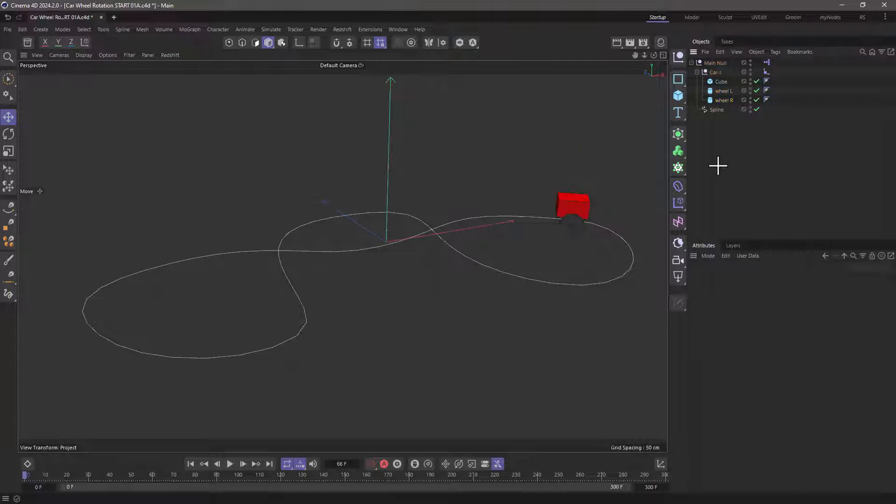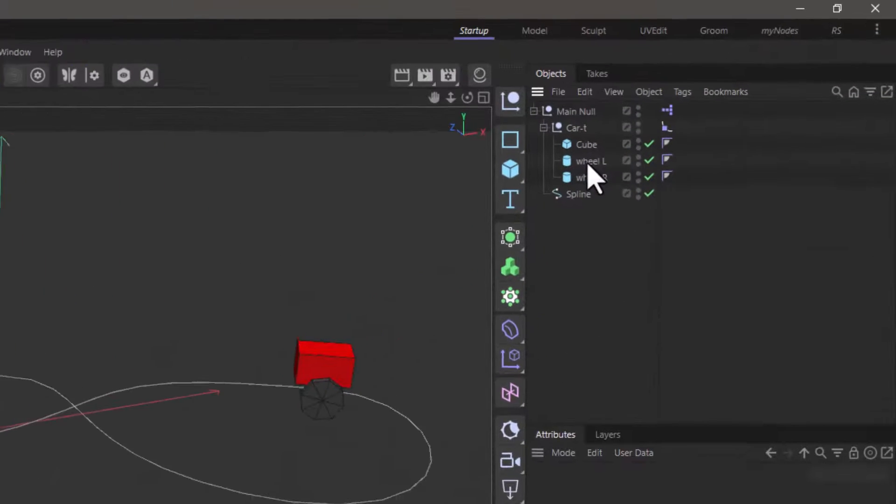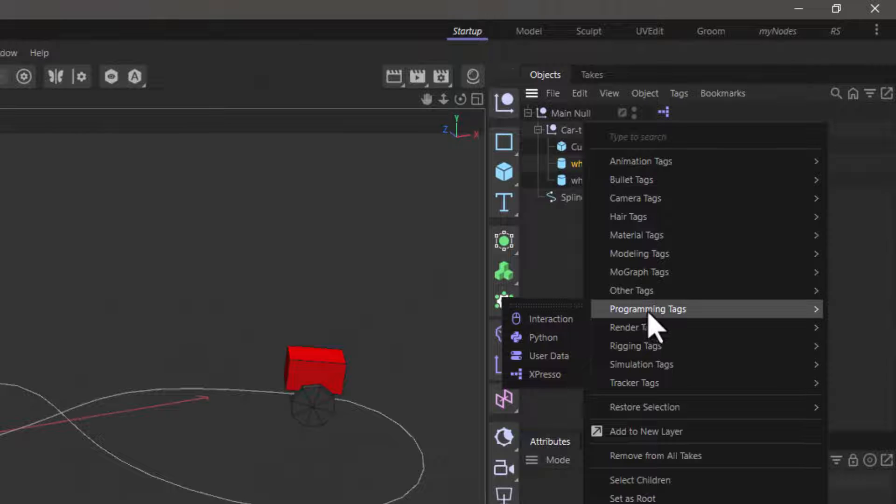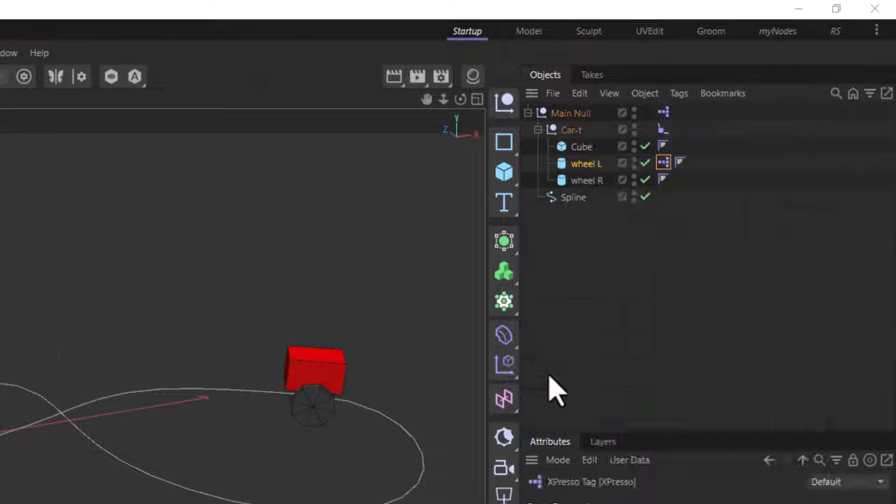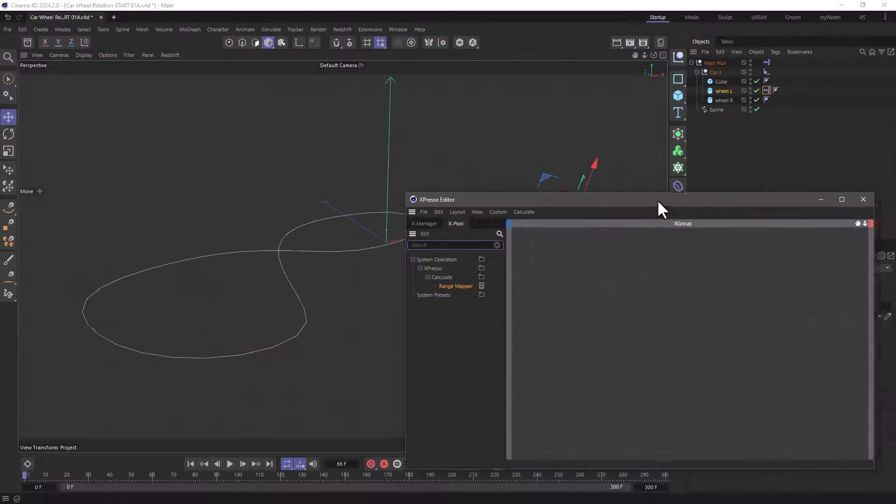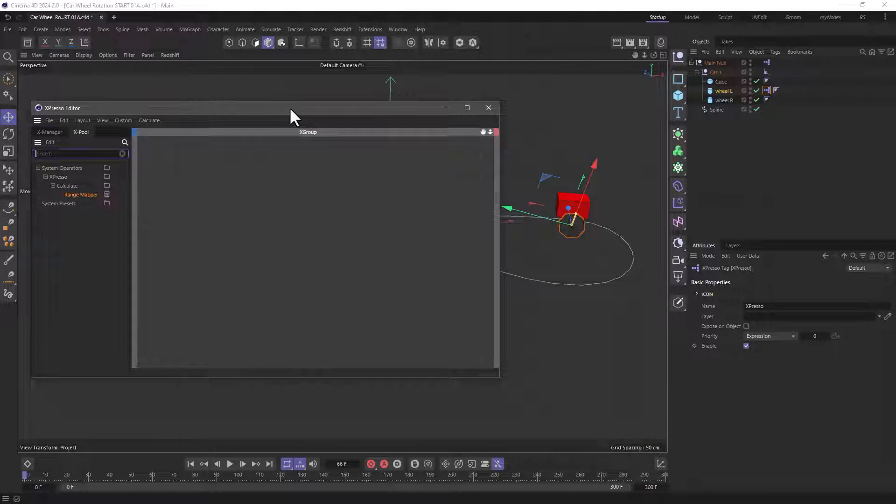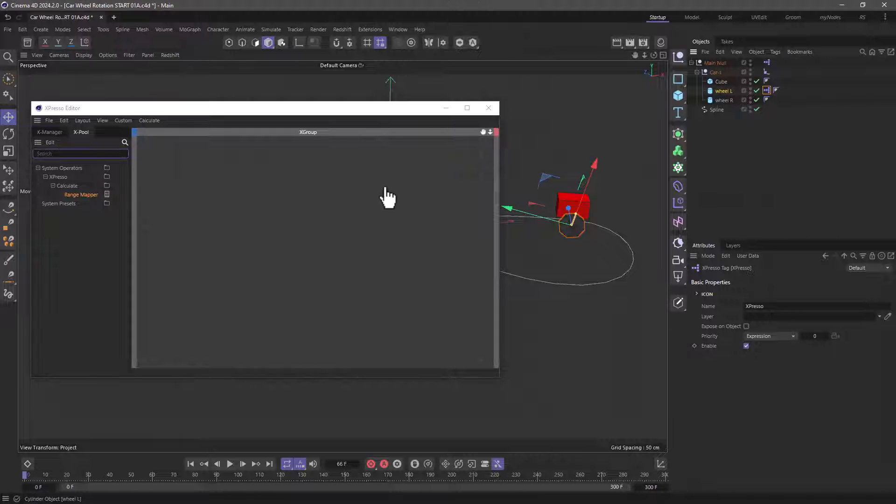Excellent, this is our baseline setup. Now I can create a new expresso tag, right click programming expresso and what we need to do here is we need to rotate.